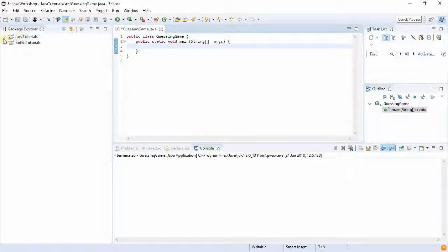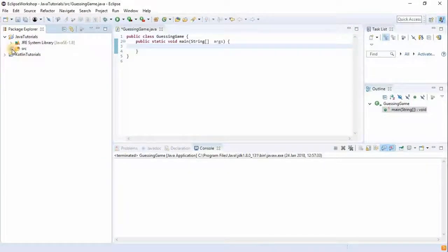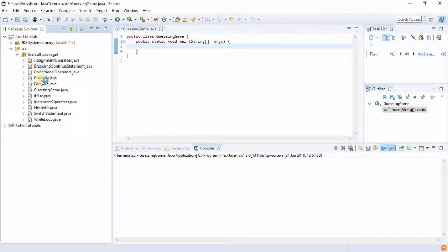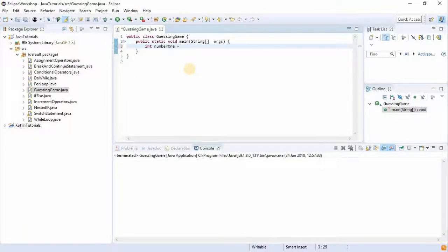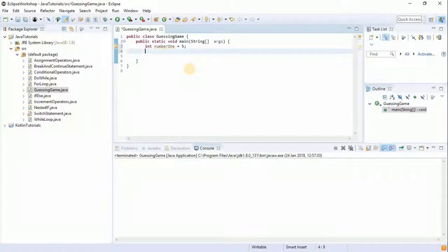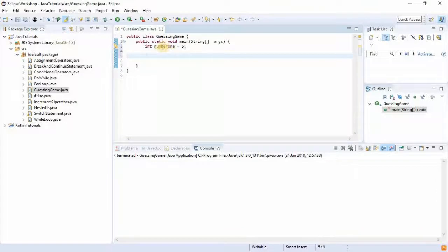So what have I done previously before starting this tutorial? I created a new Java class file called GuessingGame.java, and then I have my public static main method. Previously what we've been doing is initializing the value of a variable ourselves, but what we want to do now is receive the value from the user.